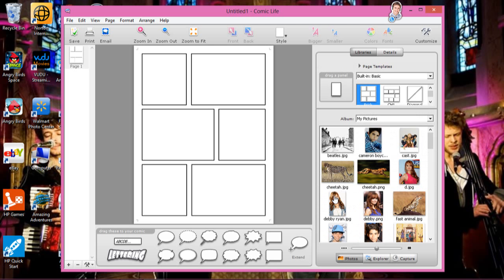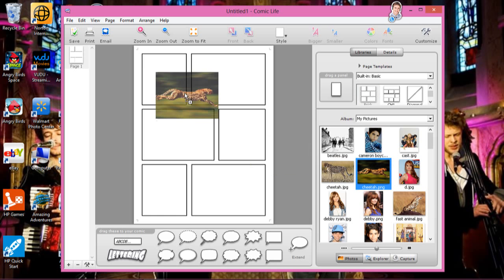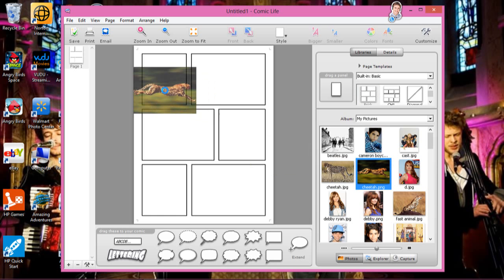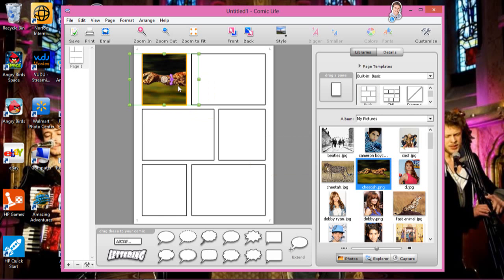I already have a lot of comics, but say you want to do a comic about cheetahs. So grab a picture of a cheetah. Oh, it's too small, but still, it doesn't matter.